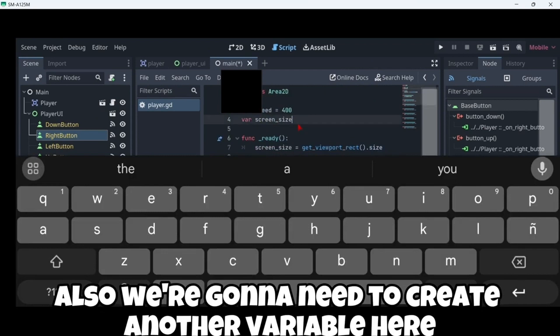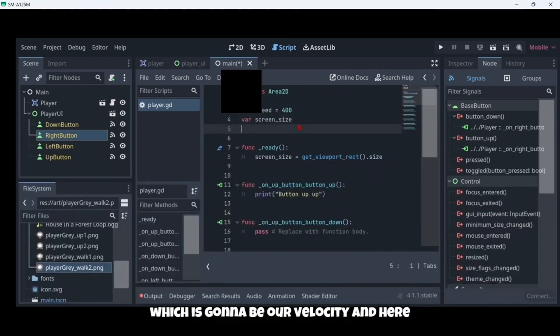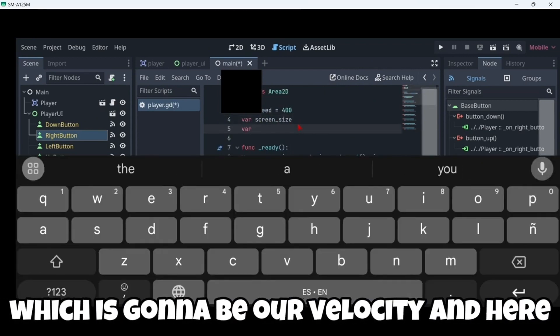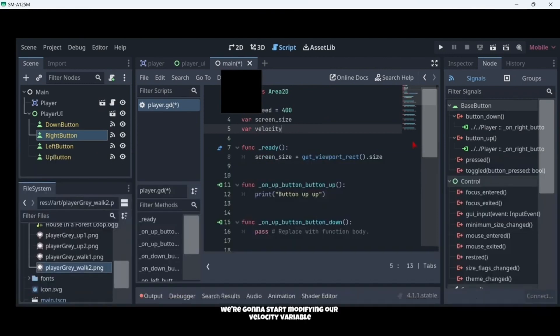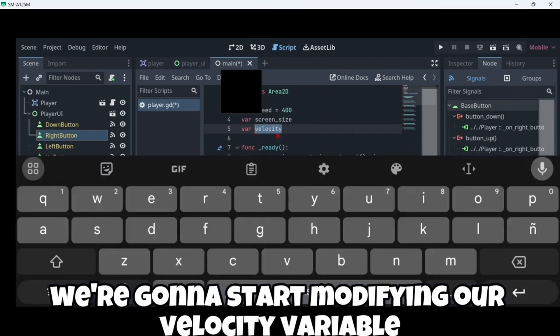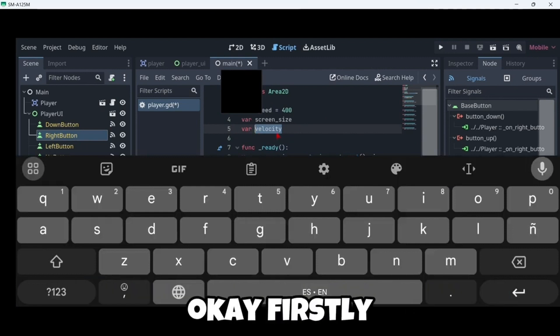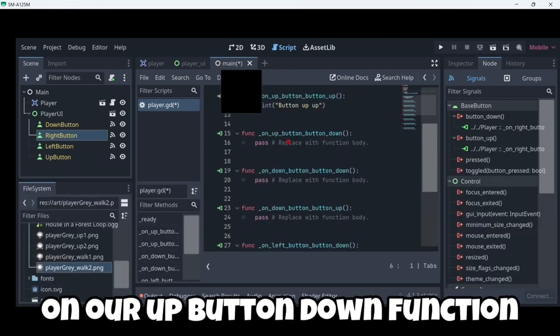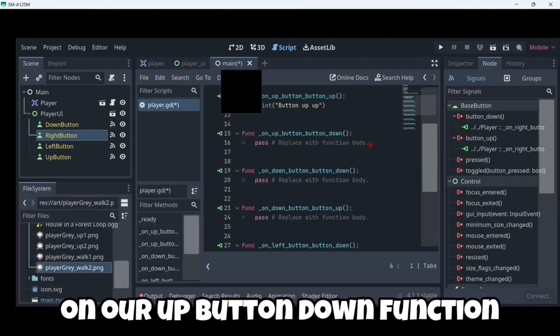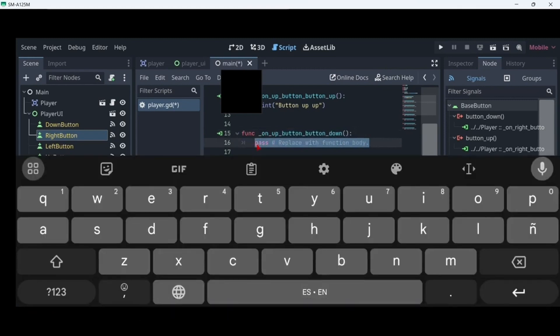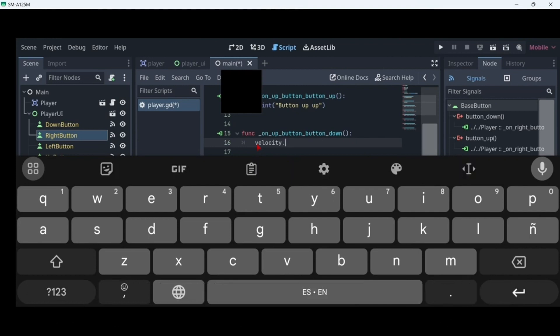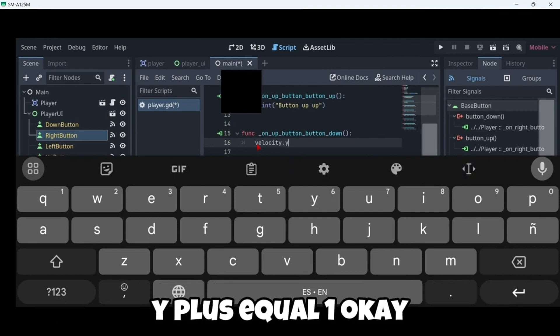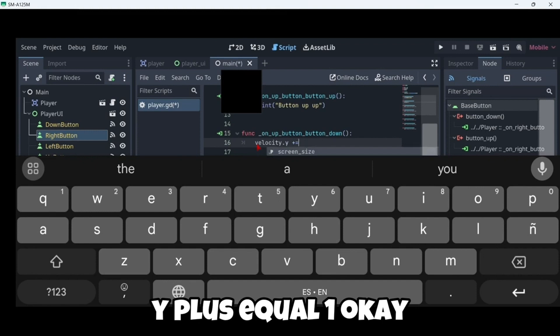Also we are gonna need to create another variable here which is gonna be our velocity. And here we are gonna start modifying our velocity variable. Firstly on our button down function, we are gonna modify this velocity variable to be velocity dot Y plus equal one.